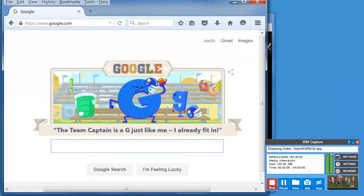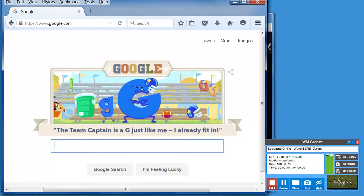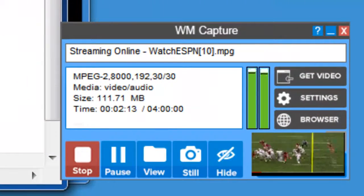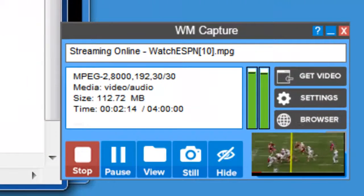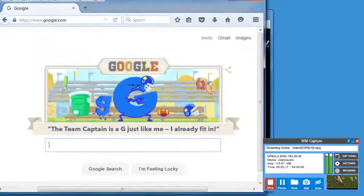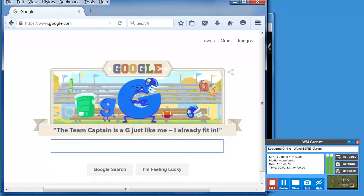This version of WM Capture still includes our favorite feature, Background Mode. It enables you to record from minimized or hidden windows. For example, I'm still capturing all the screen action, but I've got it covered by another window.